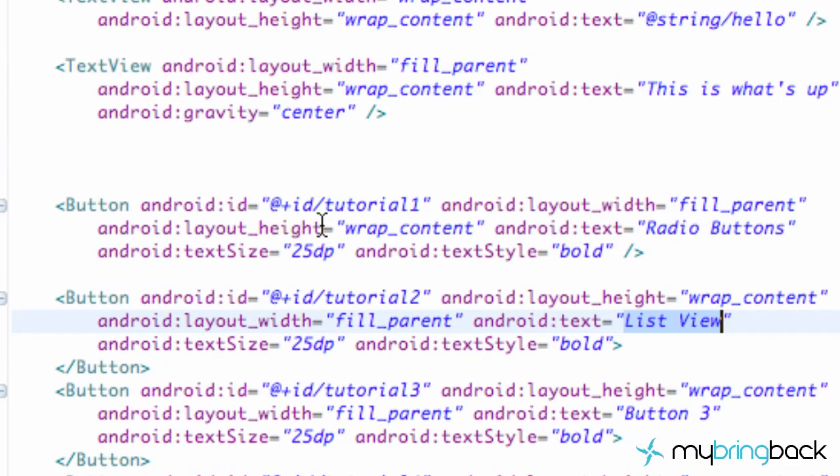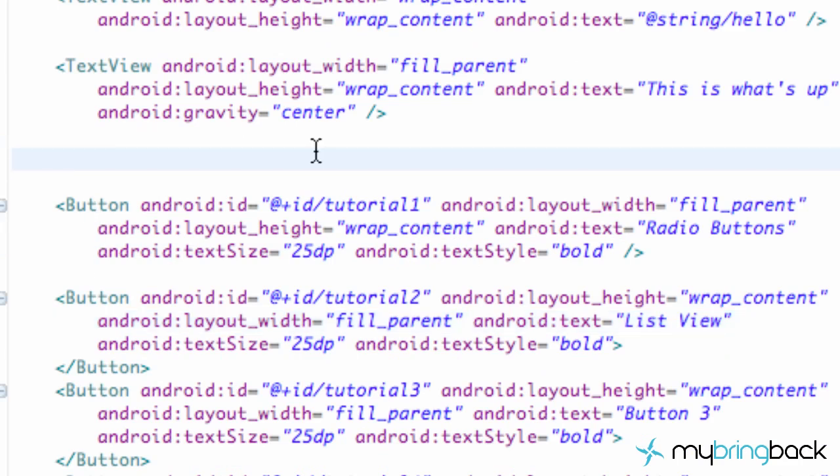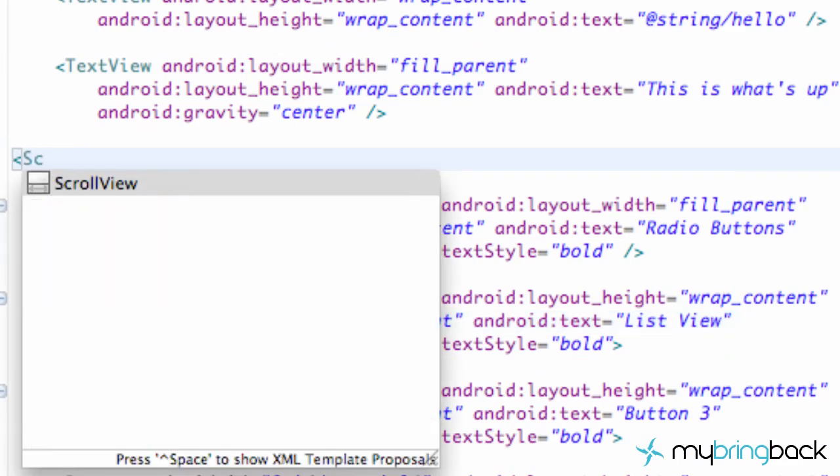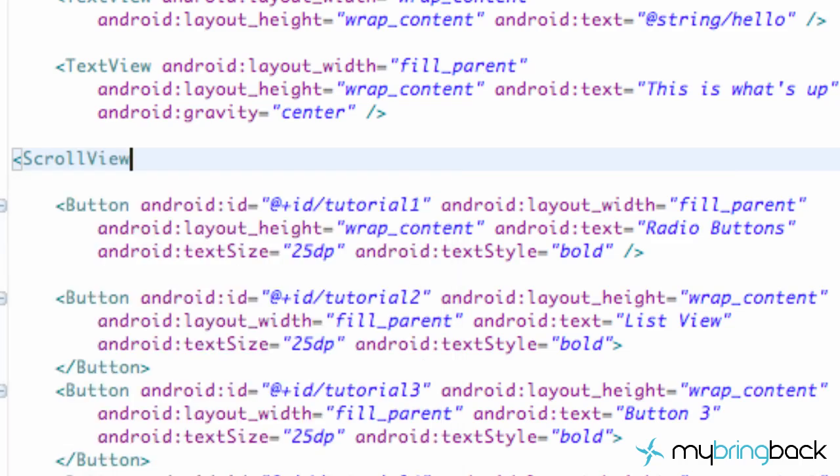Give you guys a couple seconds to do that. And then what we need to do is we need to encompass all these buttons within a scroll view. So we need to set up our scroll view. So we're just going to say scroll view, hit enter. And now we kind of have to define it as always.